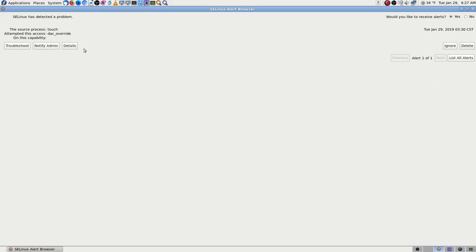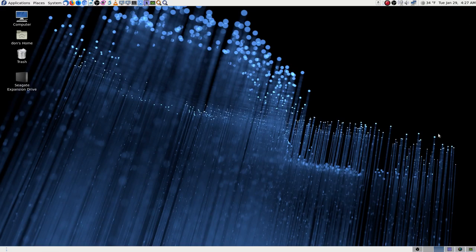This is an SELinux alert — a touch attempt, access deck override on a capability. It didn't allow it. It's been going on for quite a while, ever since I installed it. I figured out what it was — it's a log viewer or log reader application. I think it's supposed to read logs and give you a synopsis. It's never been able to run because it gets stopped by that, and I've never wanted to mess with it because I have too many other things going on.